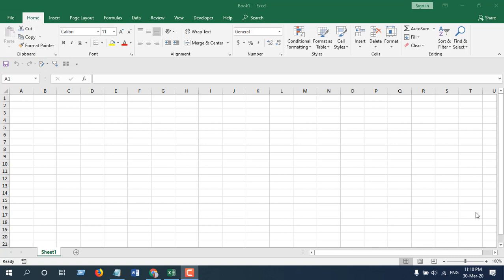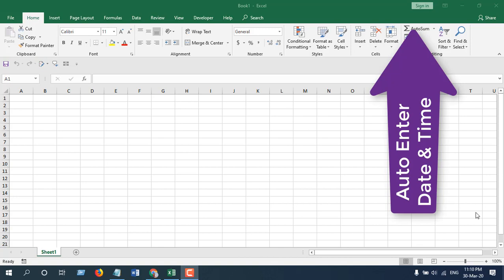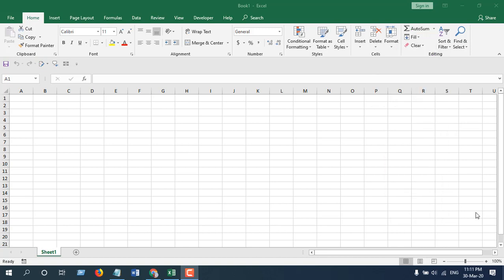In the previous video we've done something similar, but we did it with VBA coding. Using that you can automatically enter time and date at once. In this video we're going to do the same thing but using keyboard shortcuts only. Let's get started.